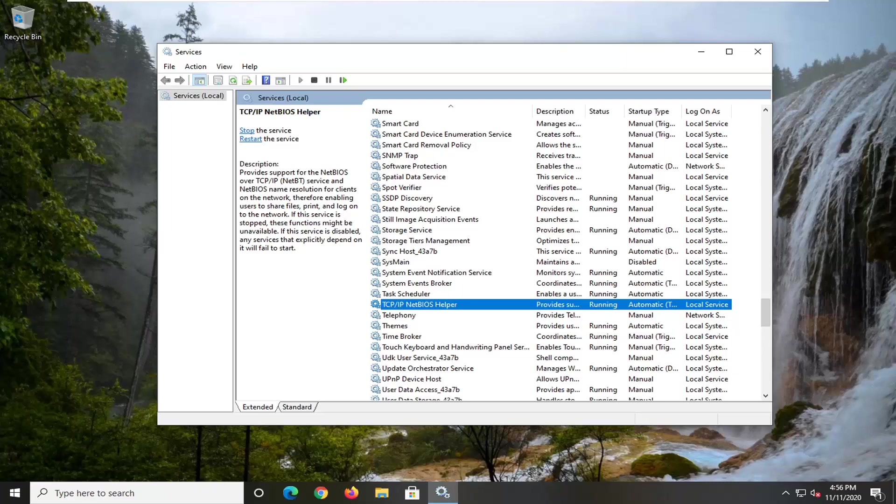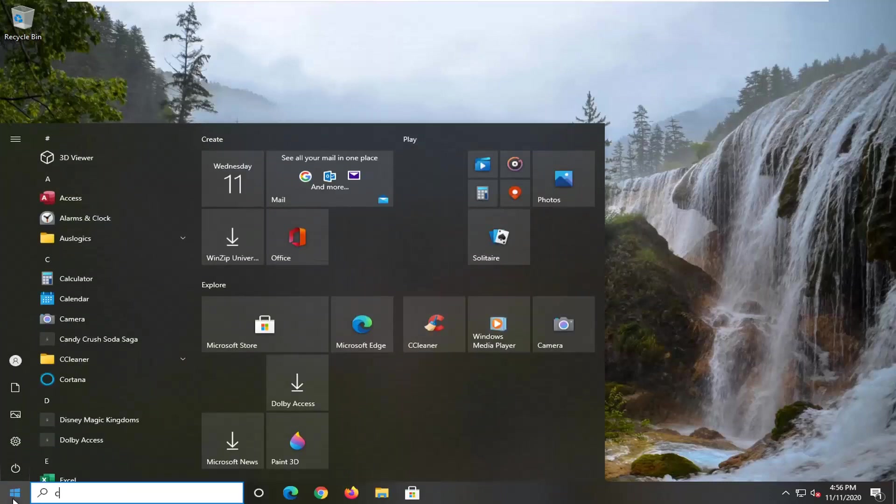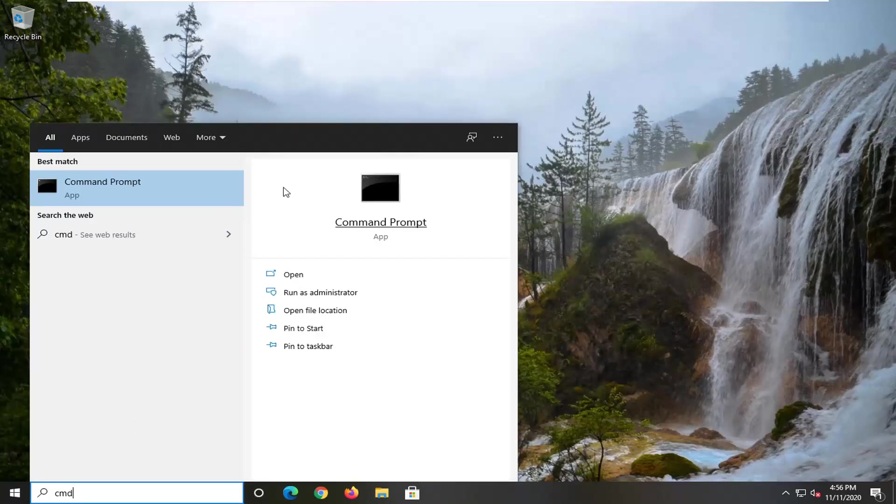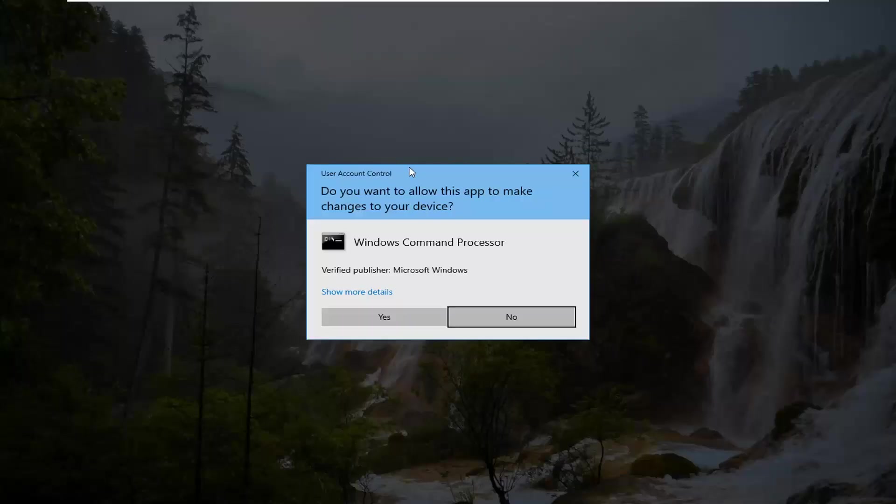It may say just TCP/IP protocol driver in your case, so just keep that in mind. Another thing you can try here if you close out of here: open up the Start menu, type in CMD. Best result should come back with Command Prompt. You want to right-click on that and select run as administrator.